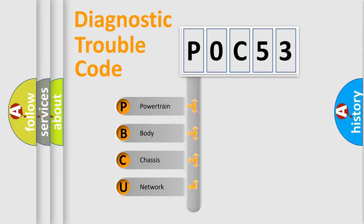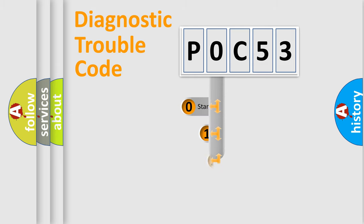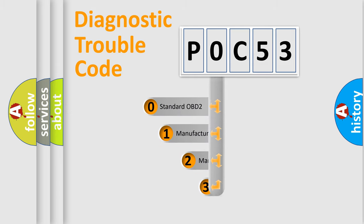We divide the electric system of automobile into four basic units: powertrain, body, chassis, network. This distribution is defined in the first character code.